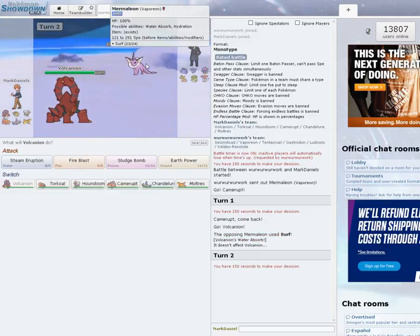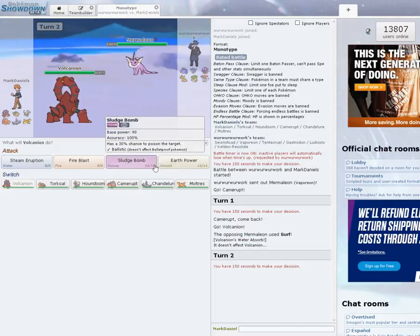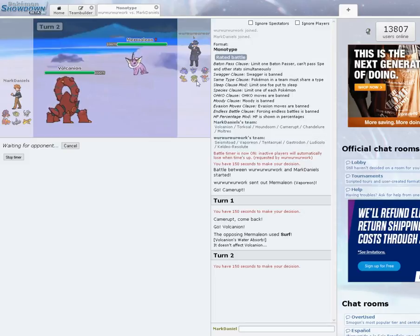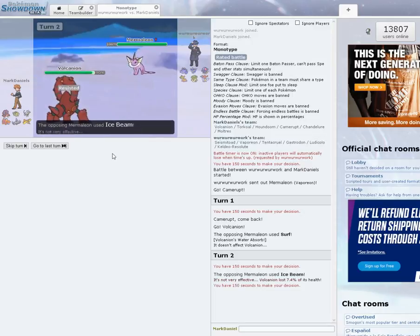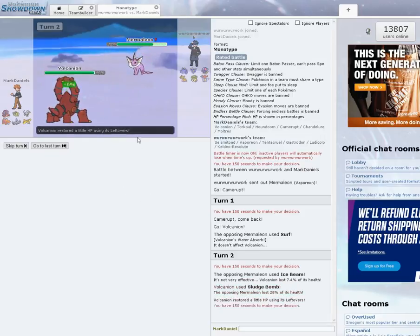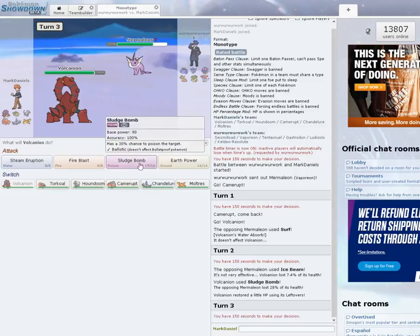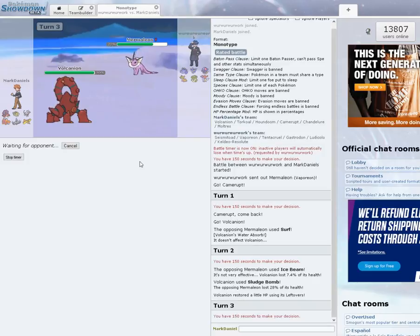Seismitoad could have Water Absorb. I could go for the Sludge Bomb and hope for the Poison. So I'm going to go ahead and hit Sludge Bomb. Ice Beam, I resist it, he could freeze me though. Hit the Sludge Bomb, don't get the Poison off, that's okay. It's a 30% chance, we hit a couple more of these and we might be able to Poison it. That would definitely help us a lot.